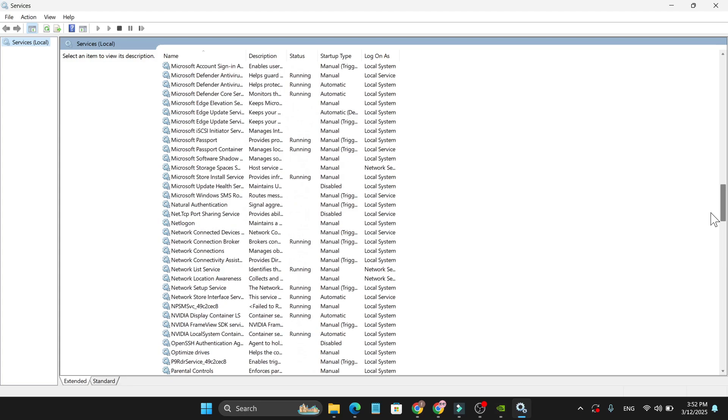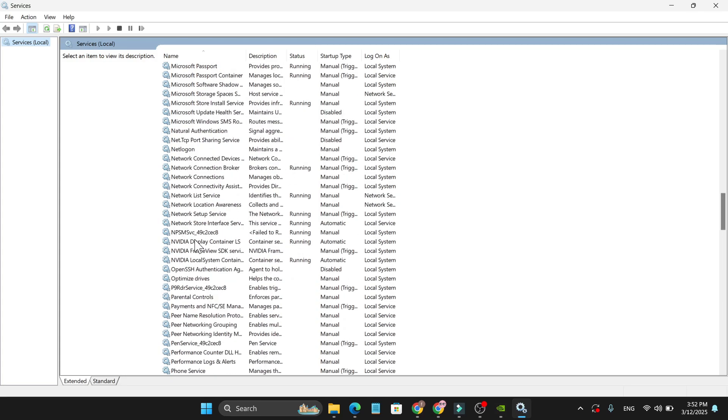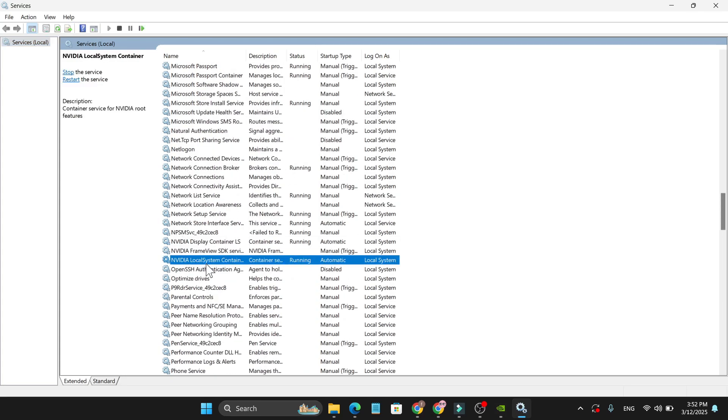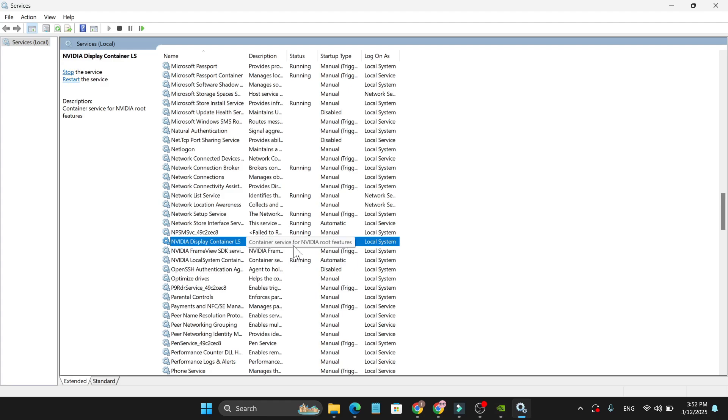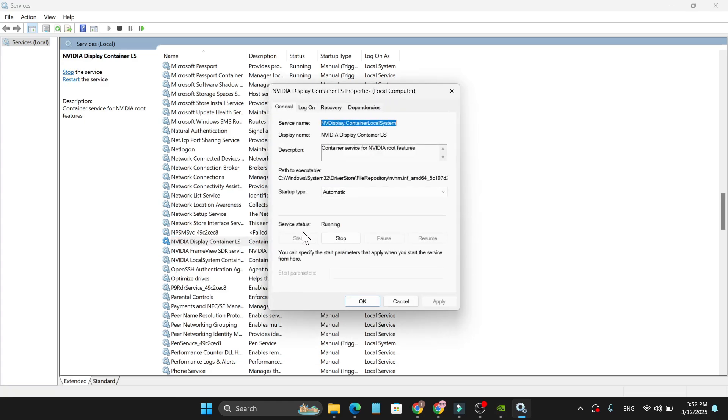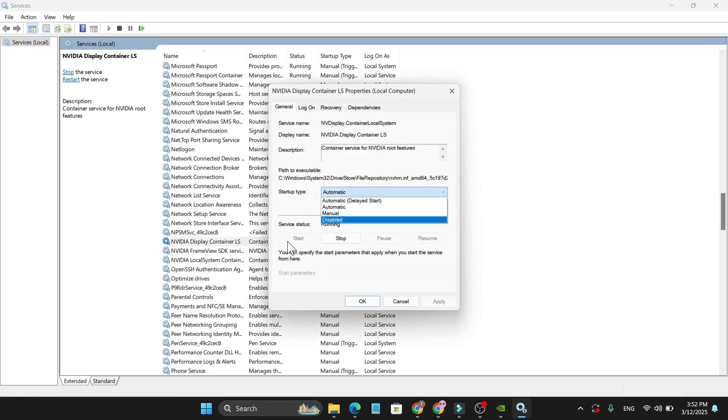Go down and find the NVIDIA option. Here you need to find NVIDIA Display Container and also NVIDIA Local System Container. Make sure both of these are running. If these two options are not running, right-click on it, click on Properties, then choose the Automatic option, choose Start, and click Apply and OK. Do this for both services.